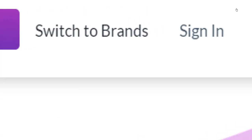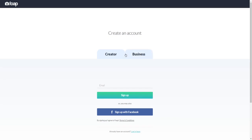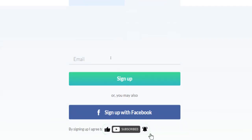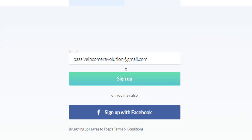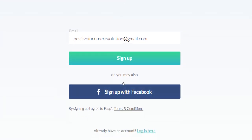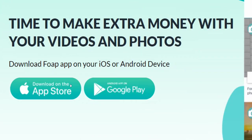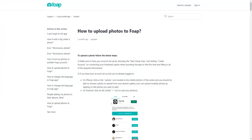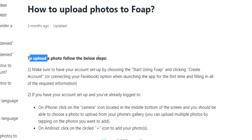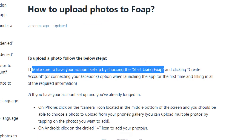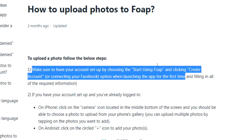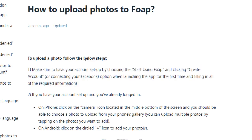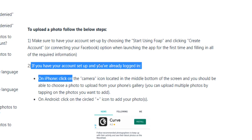To get started, click the sign-in button in the top right corner and create your free account. On the next page, choose whether you'd like to sign up as a creator or as a business, submit a valid email address, and click the sign-up button to finalize your registration. Alternatively, you can sign up using your Facebook account or simply download the Foap app directly onto your smartphone — it works on both iOS and Android. Once signed up, log into your account or run the app on your smartphone and start uploading your content.